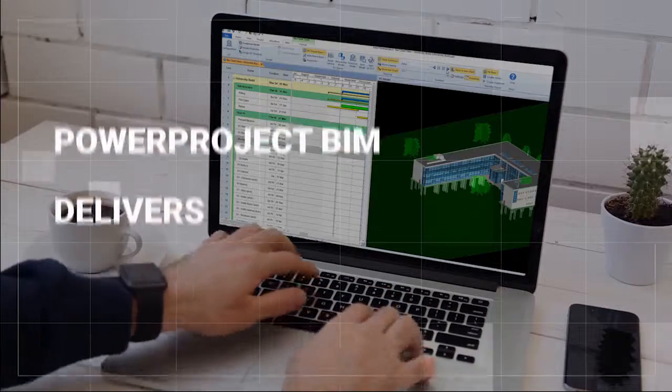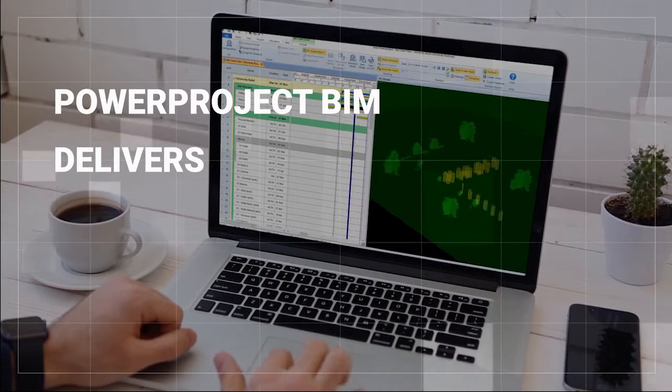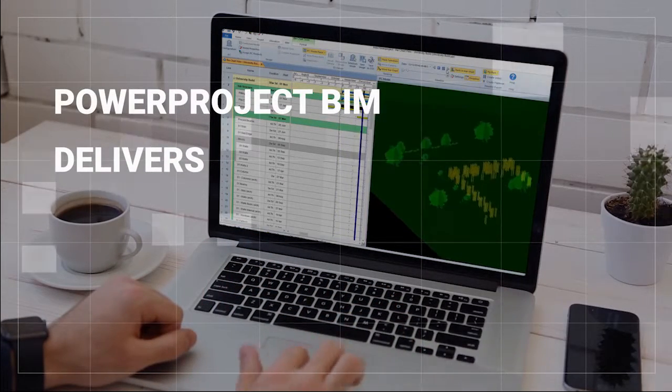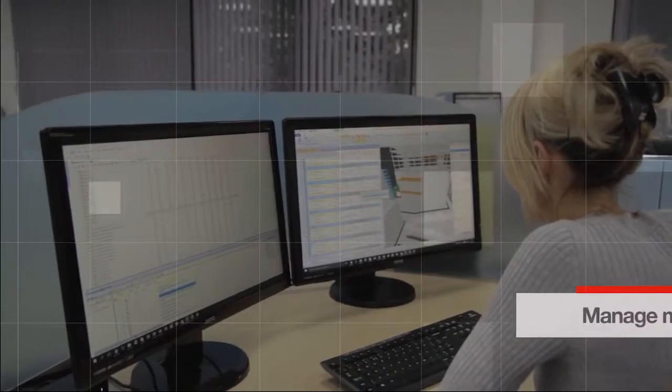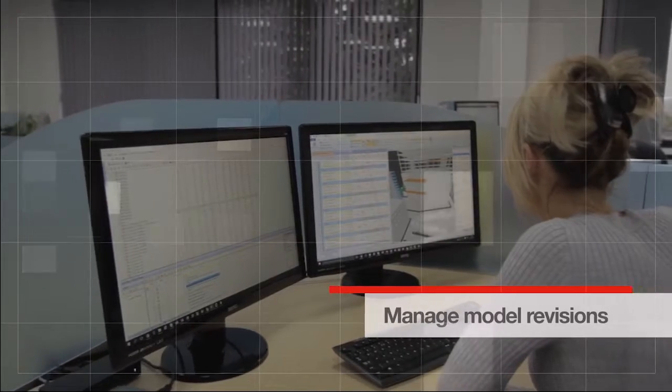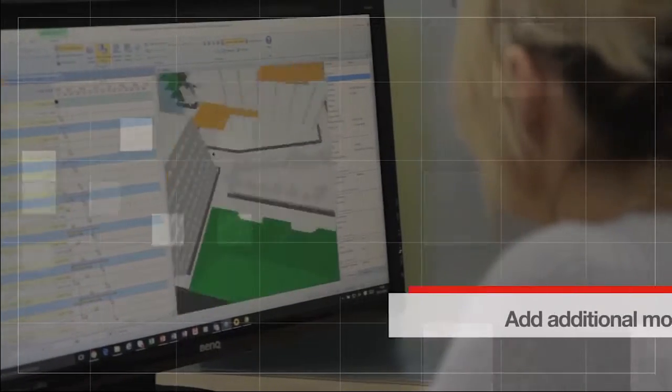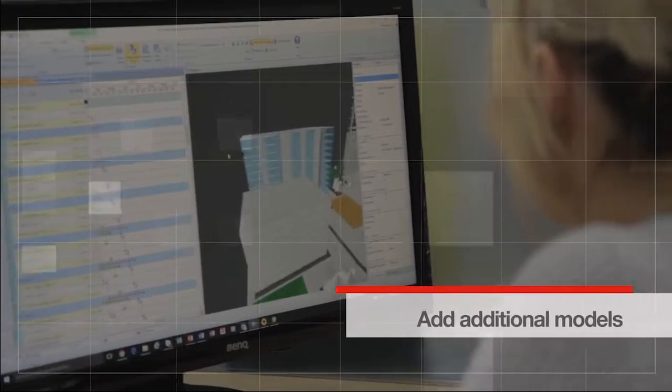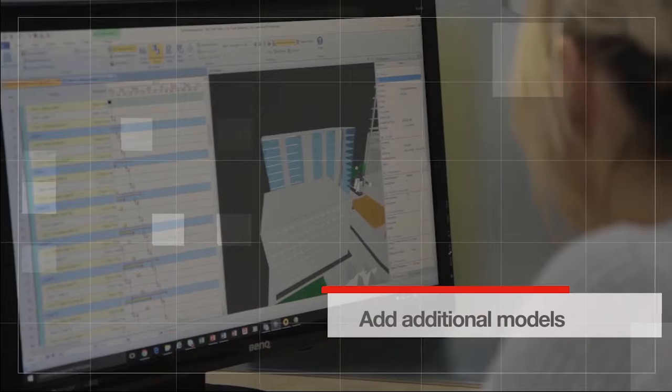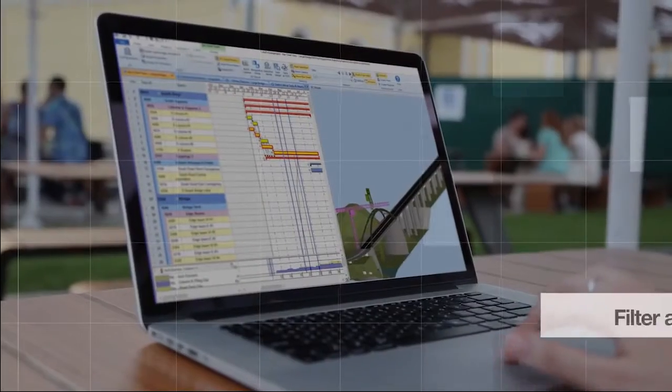Some of the powerful options that PowerProject BIM delivers include managing model revisions as the design evolves, adding additional models to reflect site objects such as tower cranes, porter cabins and hoarding.